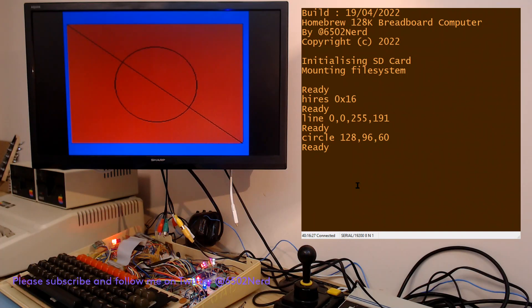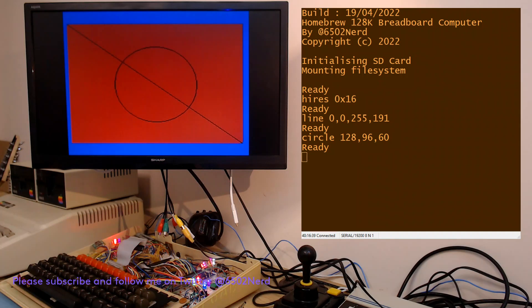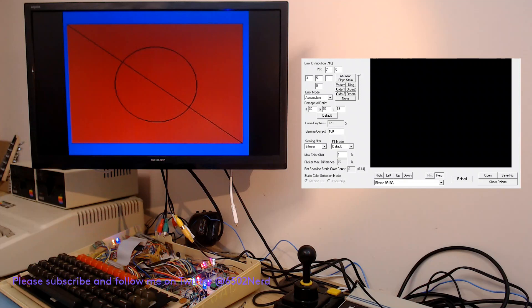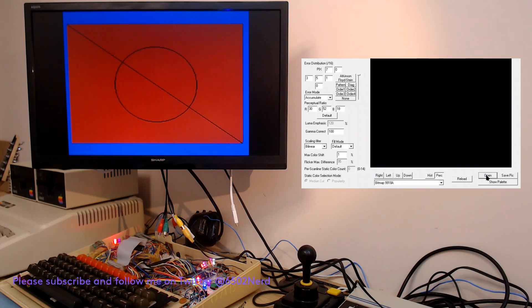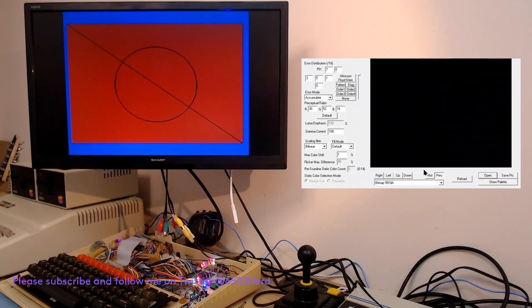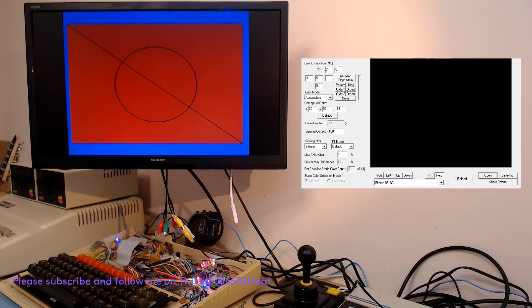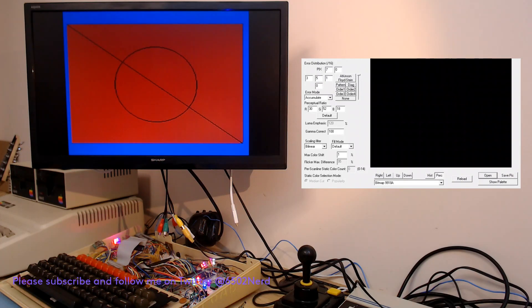But this high resolution mode is nice for drawing lines and circles, but it can also reproduce pictures, though they need converting. So what I'll show you is the utility that I use to convert a picture. What you can see on the display now is a utility which converts bitmap images into something compatible for the TMS9918.